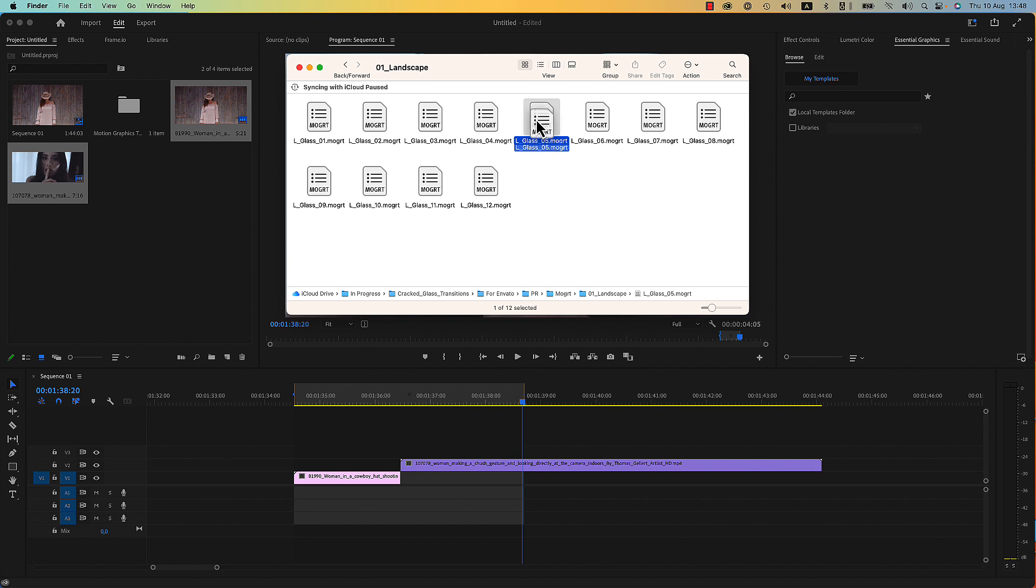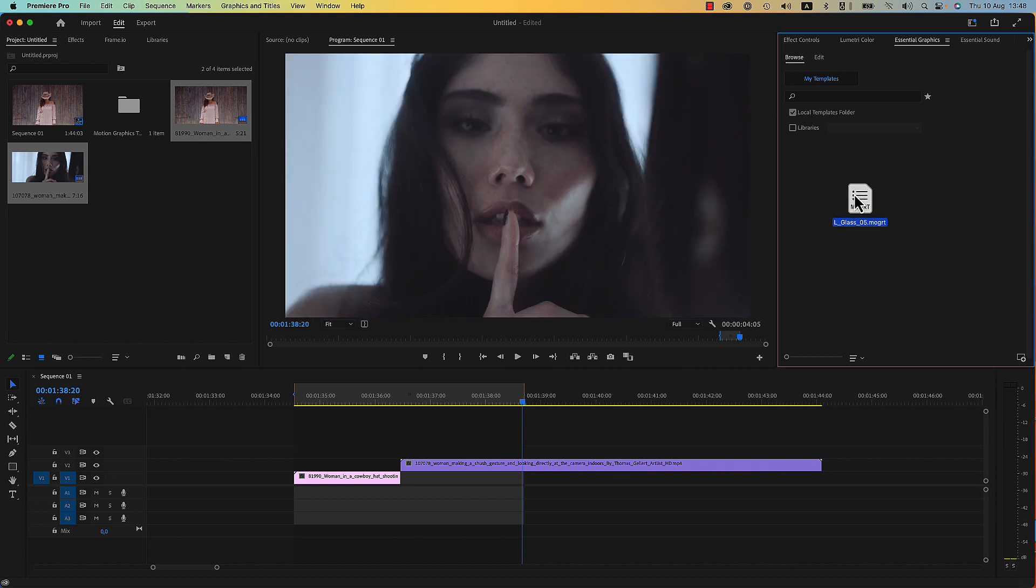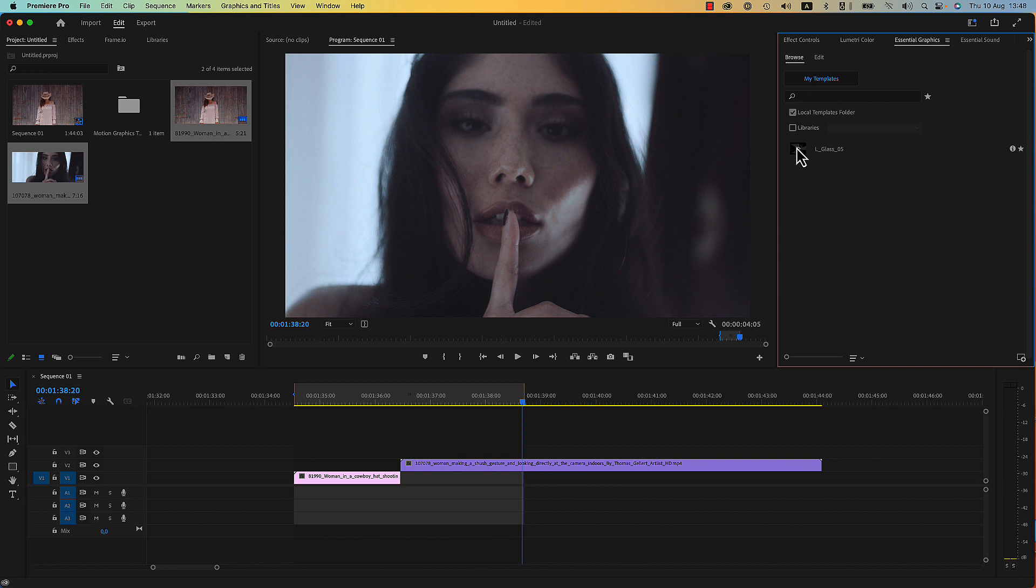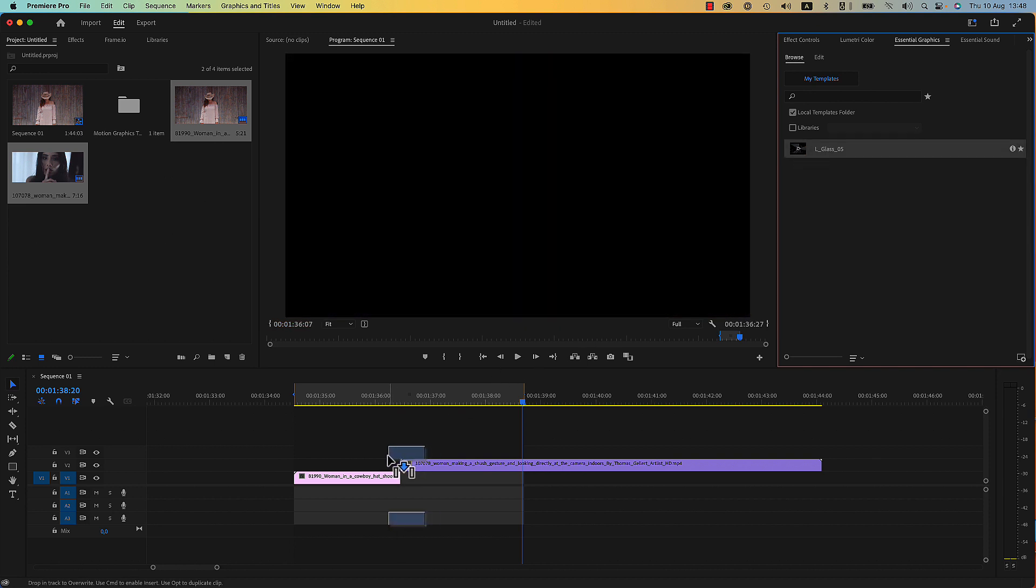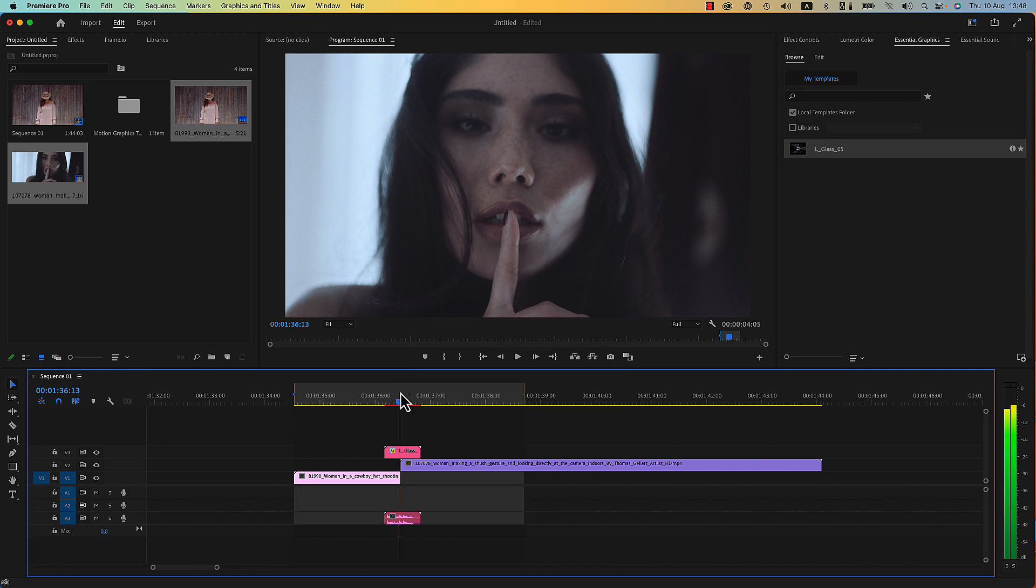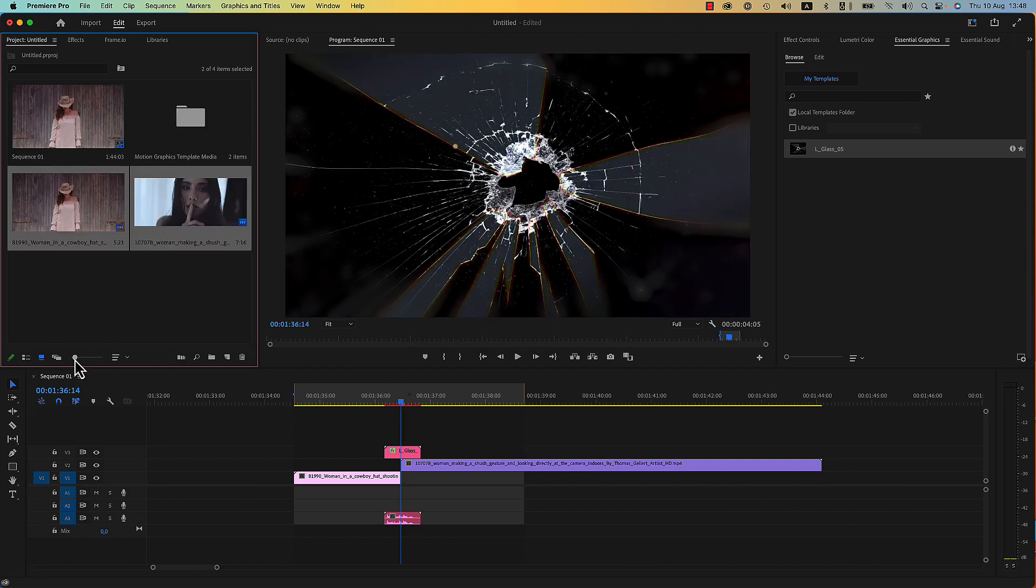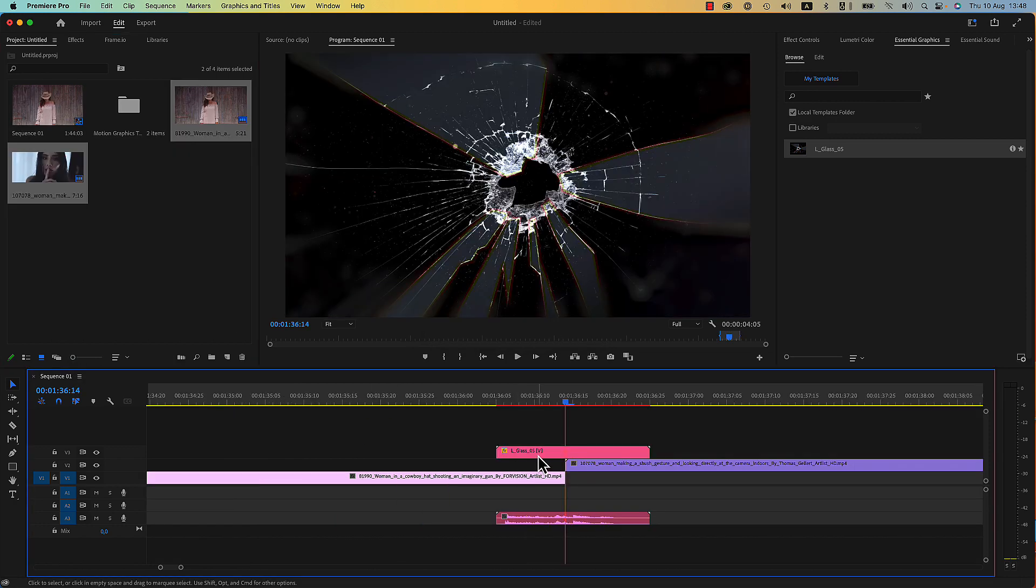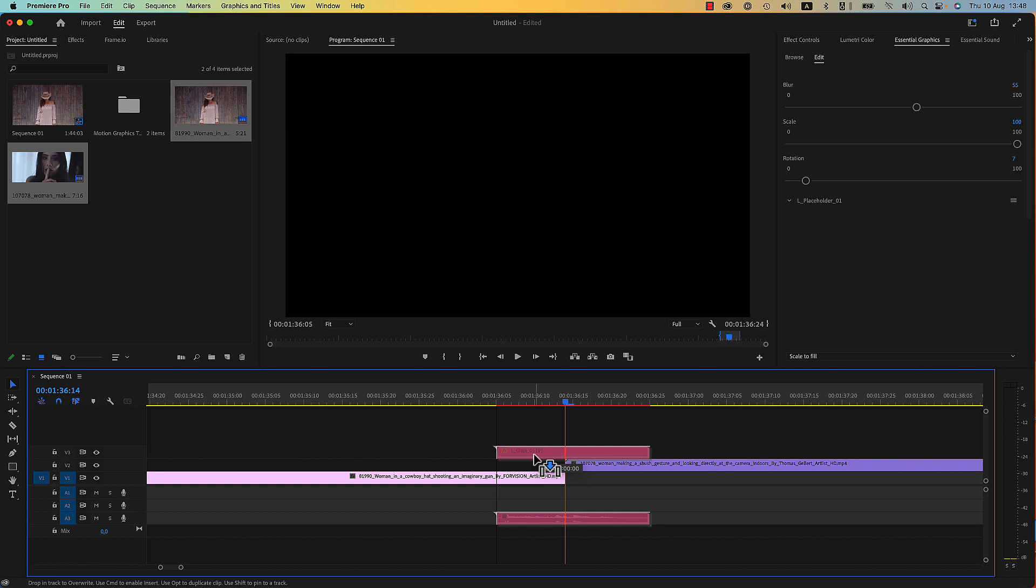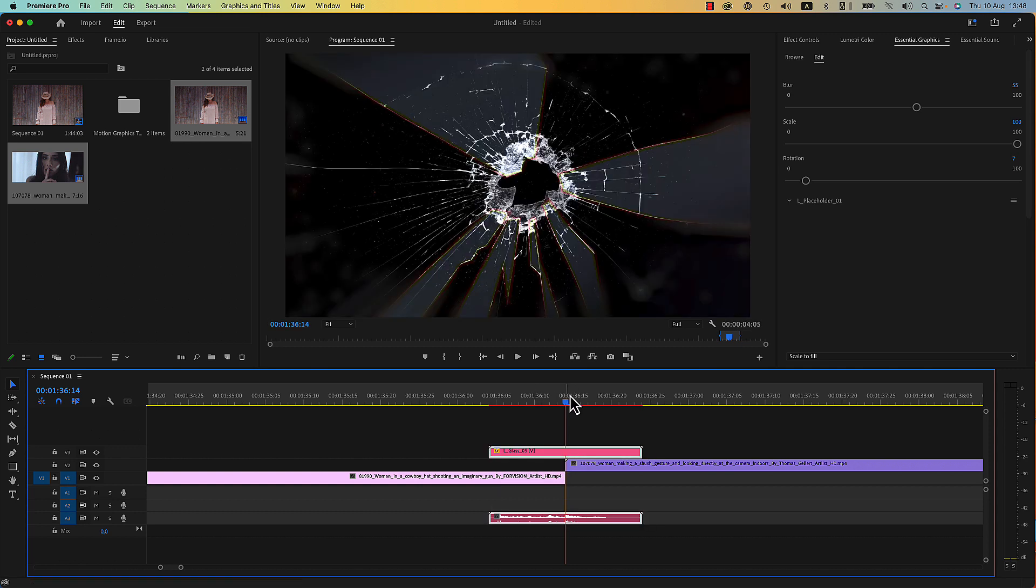Drag and drop any transition and drop it in your Essential Graphics, in the Browse panel here. And then drop your transition in the timeline, just in between your media. Try to place the transitions exactly in the center of your clips.